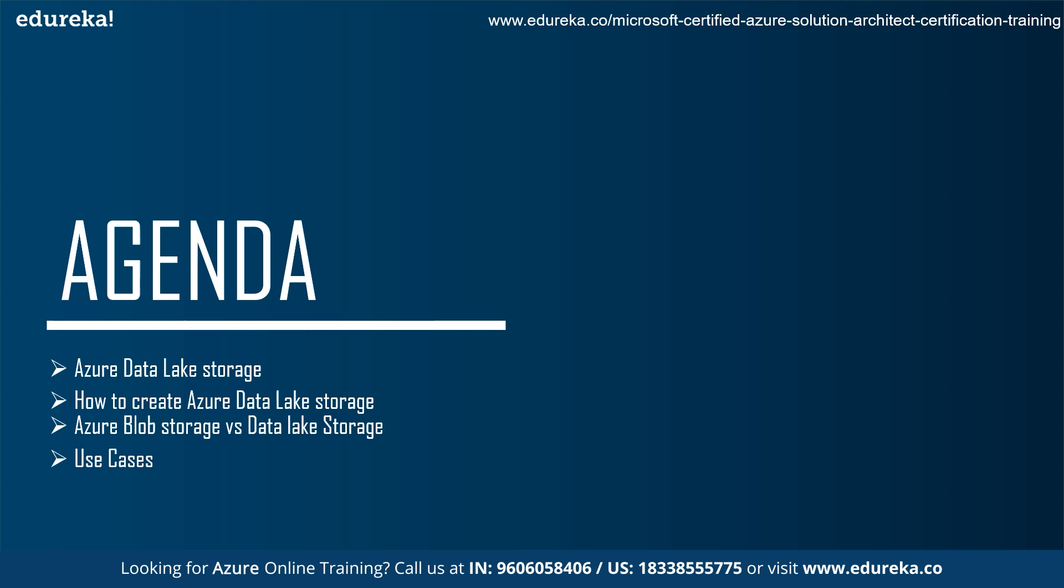Today we'll be discussing about Azure Data Lake Storage. Next, we'll learn how to create Azure Data Lake Storage. Later, we'll see the comparison between the Azure Blob Storage and Data Lake Storage. And at last, we'll look on to some of the use cases.